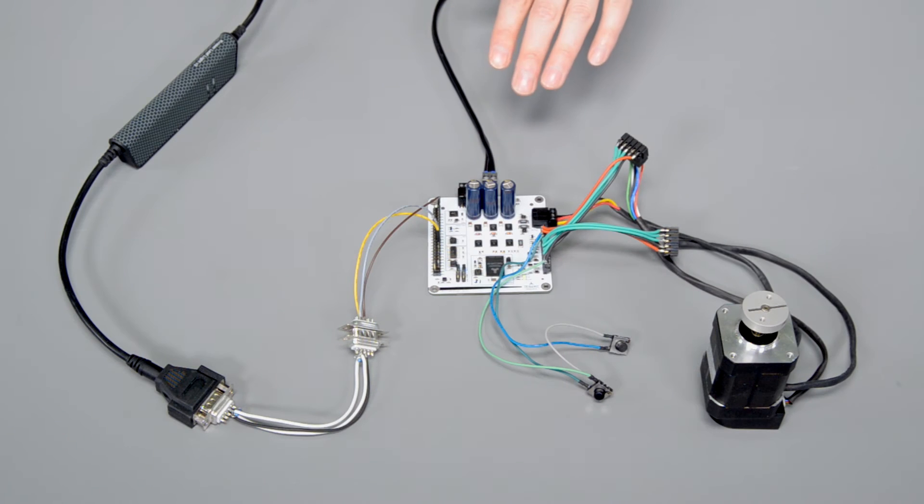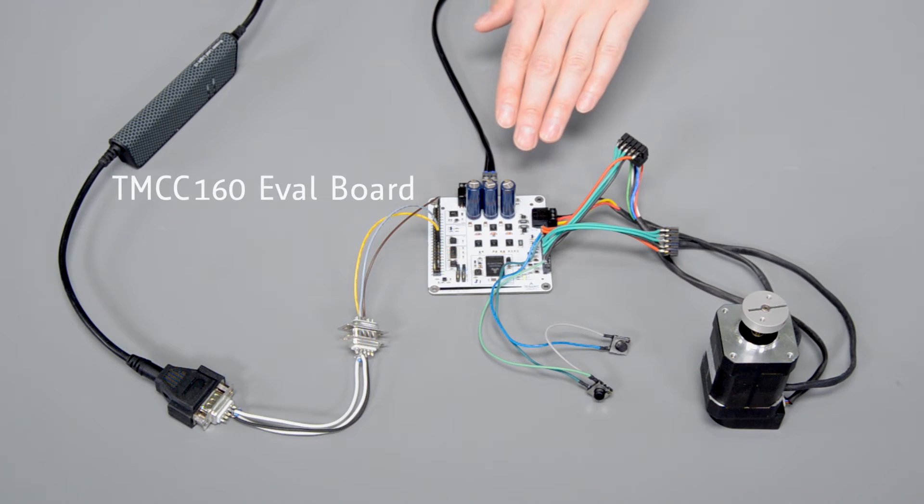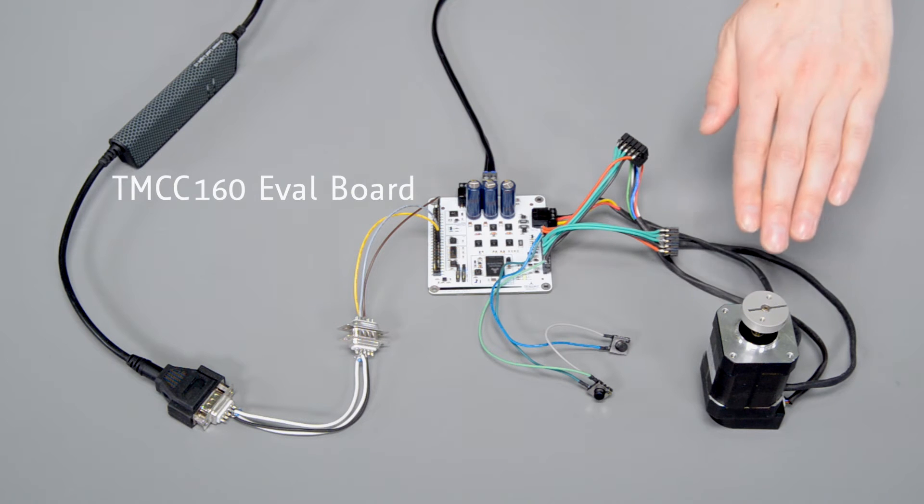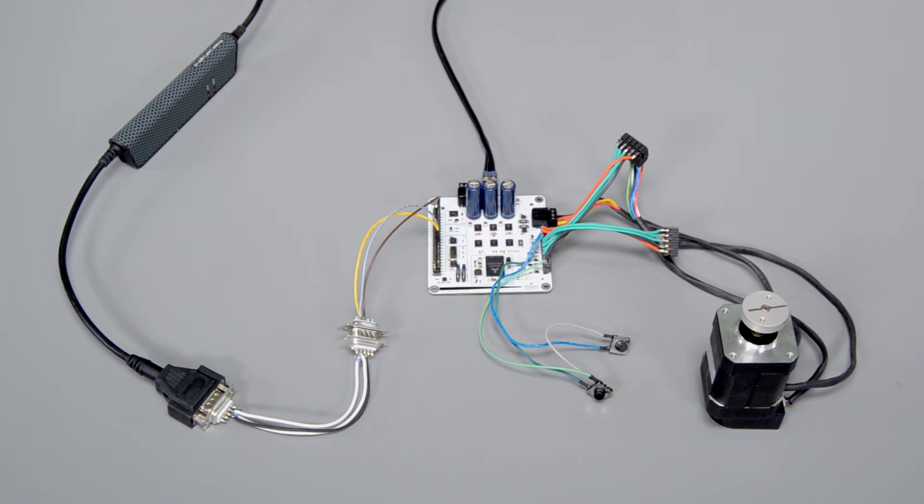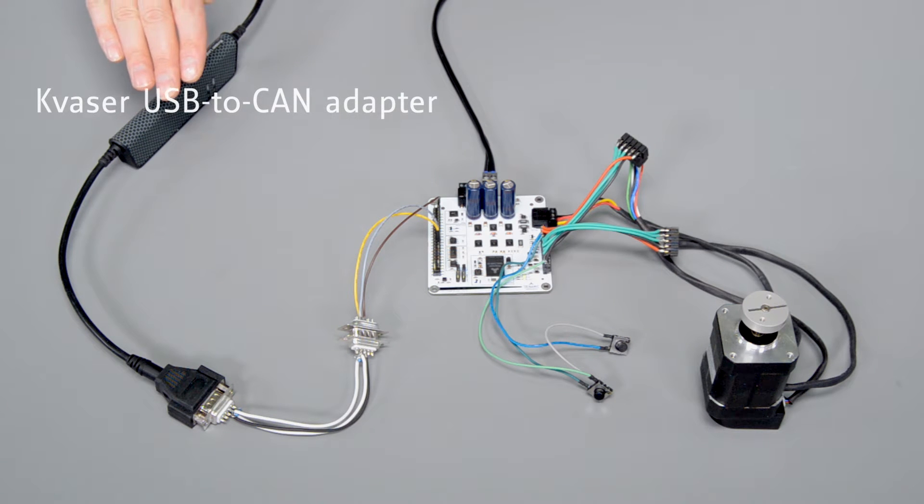For this how-to I use a TMCM-160A evaluation board and a motor with digital hall sensors and an incremental encoder. For the communication with the laptop I choose a USB to CAN adapter.